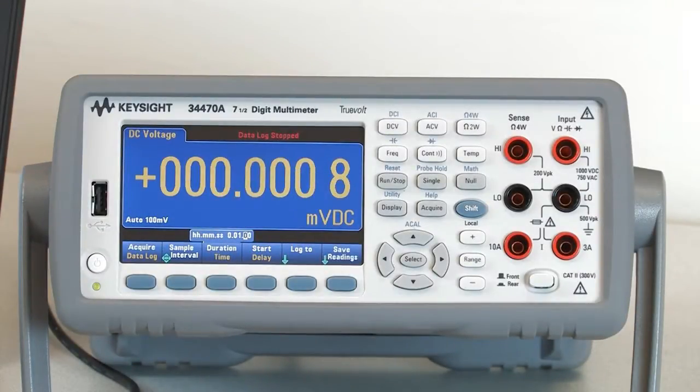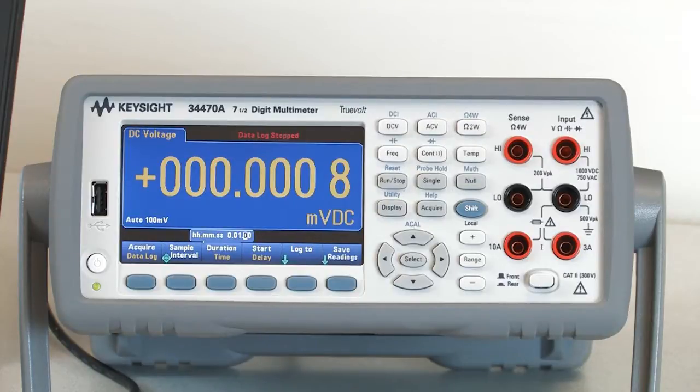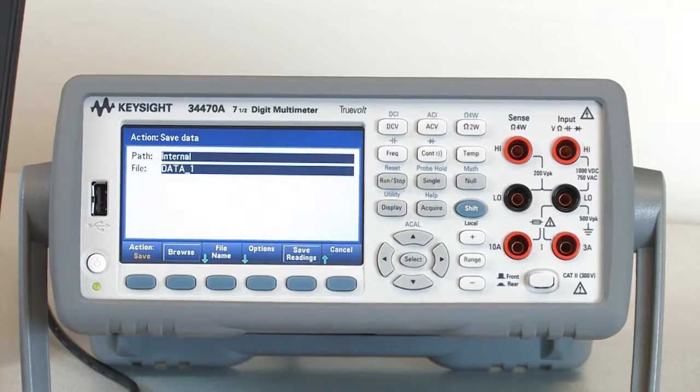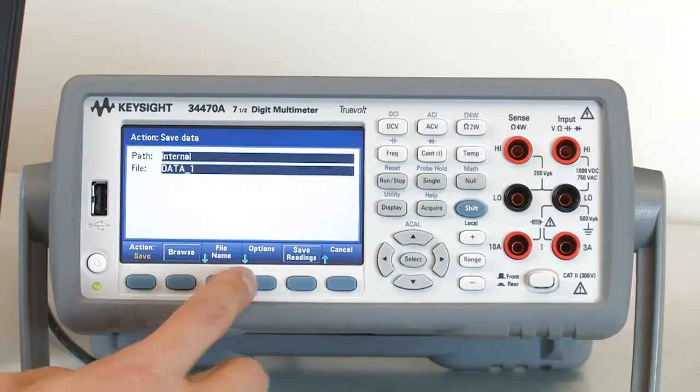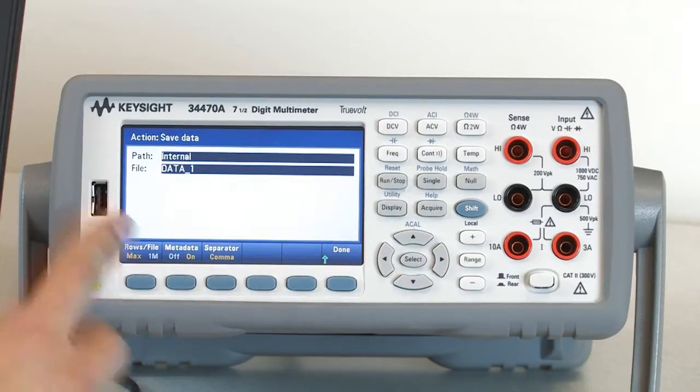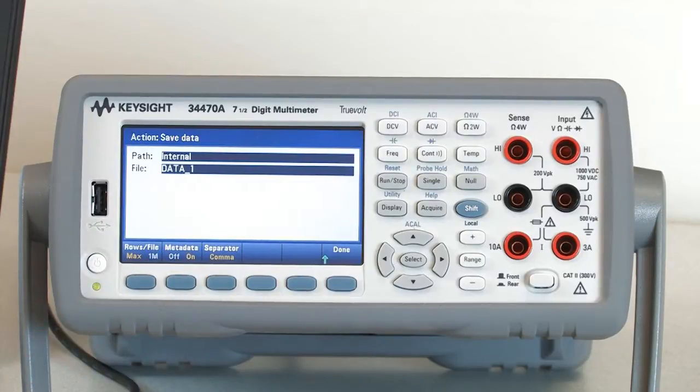Now that my minute is up, I'm going to save readings. One of the things that is really critical here is I need to set my option to turn my metadata on. That's off by default, but I've got it on right now.